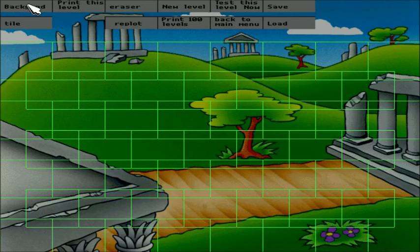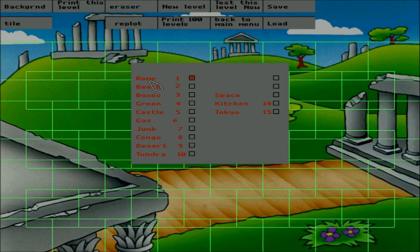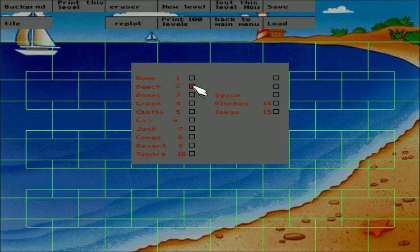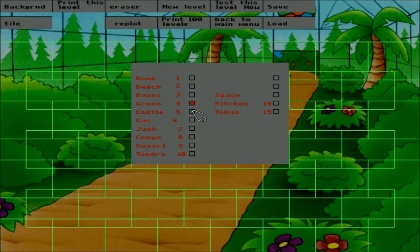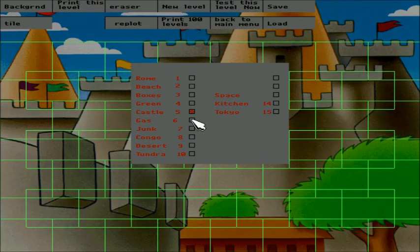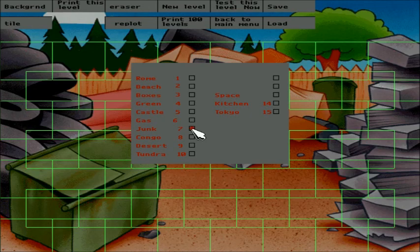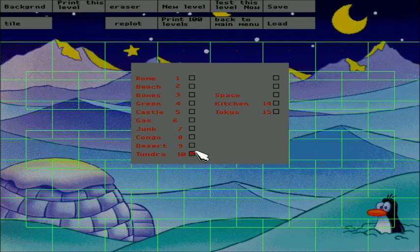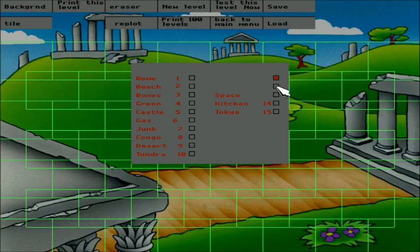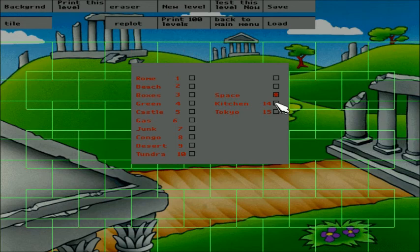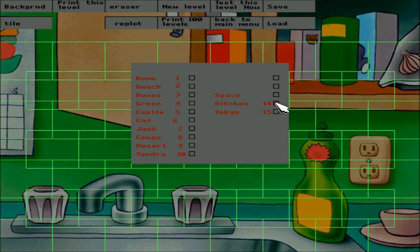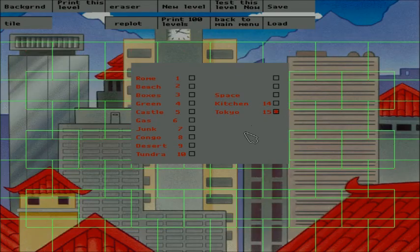So, first up, we've got Background. This is the easiest one. This determines what type of level you want. So, there's Rome, there's the beach, boxes refers to the crate factory, the greenhouse, castle, car town gas and tires, the junkyard, the bongo jungle, the desert, the penguin paradise. These blank ones up here refer to just Rome. Space has the Rome background but weird tiles. I'll get more into that in a bit. There was actually an unused graphic set that was going to be in the game called The Kitchen. It's actually pretty complete. It's actually pretty cool. I'll definitely get into that in a bit. And then Tokyo refers to the bonus level background.